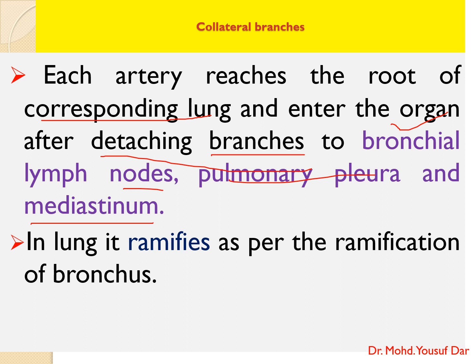Inside the lungs, each bronchial artery divides and ramifies following the ramification of the bronchus — from the trachea bifurcating into bronchi, then primary, secondary, and tertiary bronchioles, respiratory bronchioles, alveolar sacs, and finally into the alveoli.